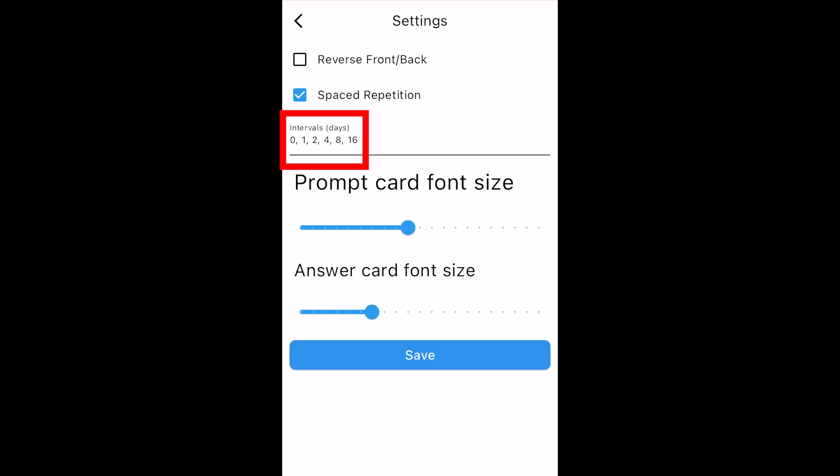The intervals are just set days between reviews corresponding to how well you know certain flashcards. For example, the hardest card should be reviewed the most often with a zero day interval. The next hardest card should be reviewed every day and the next hardest every two days and so on.